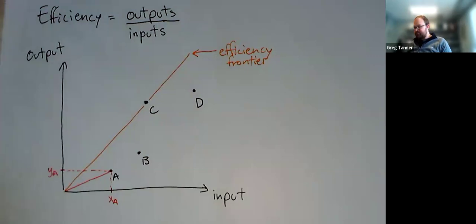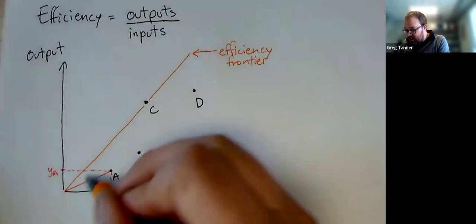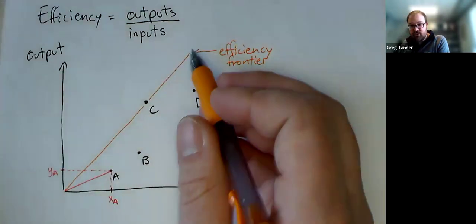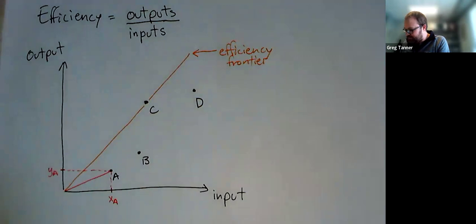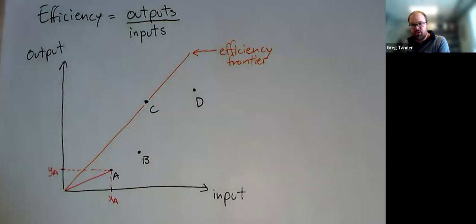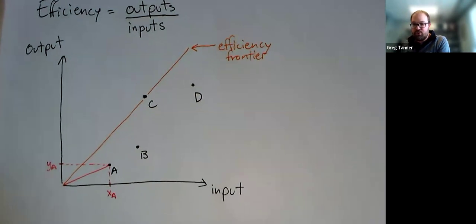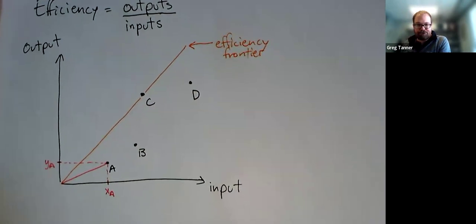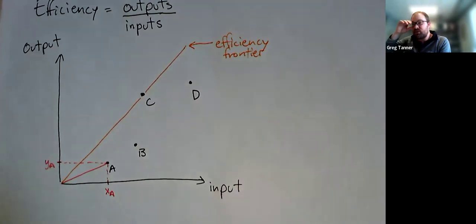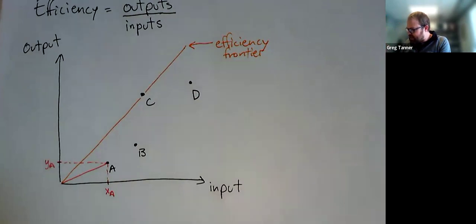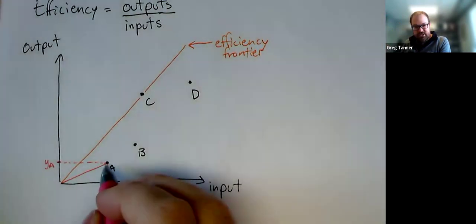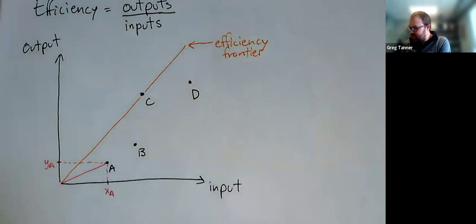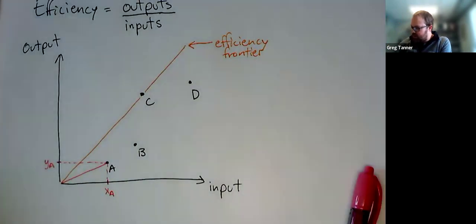First off, we're going to say anything on the efficiency frontier gets 100% efficiency. And there's a couple different ways of measuring efficiency. But we're going to use what's called input-oriented efficiency metric. And there's a similar efficiency metric that's output-oriented. But the idea is for each of our decision-making units, we make a target for it.